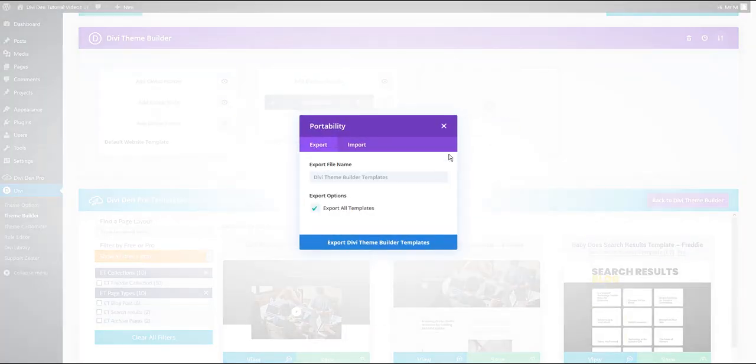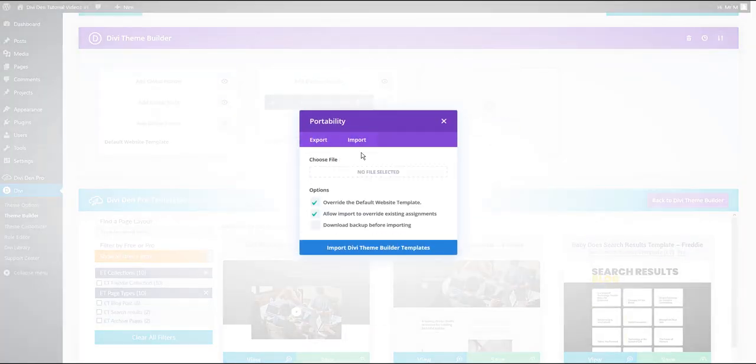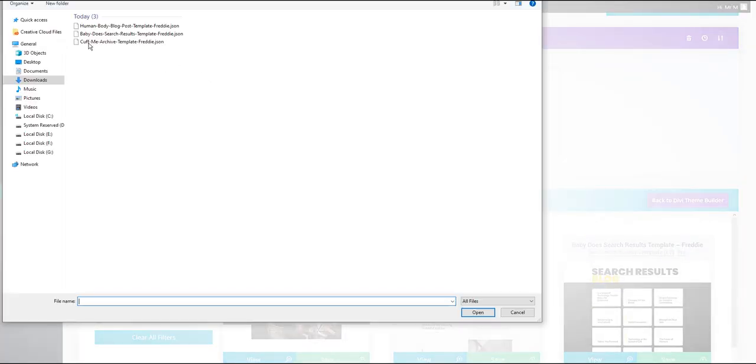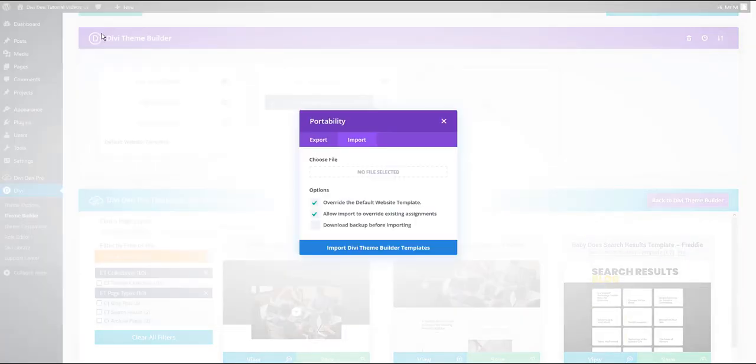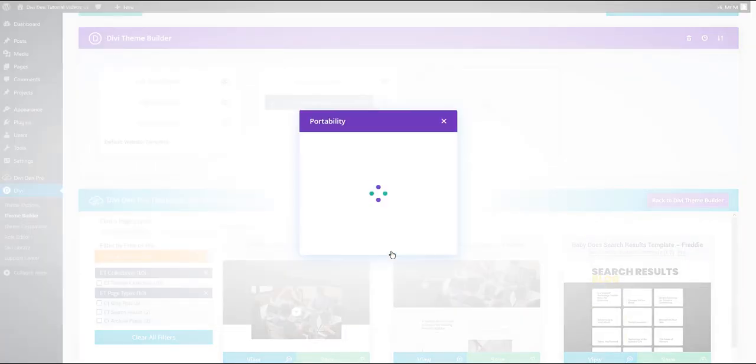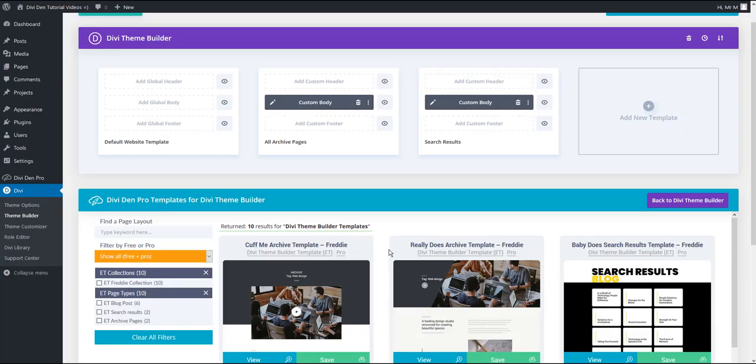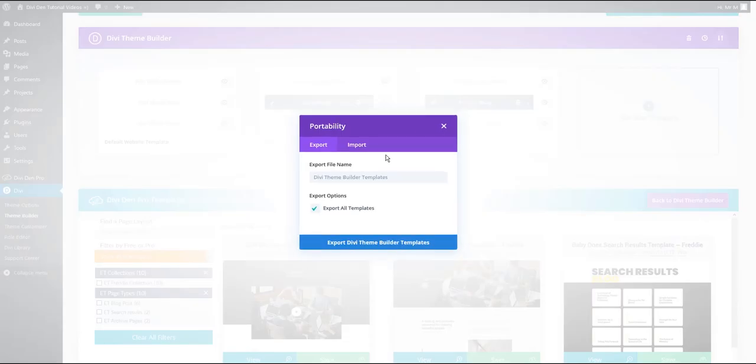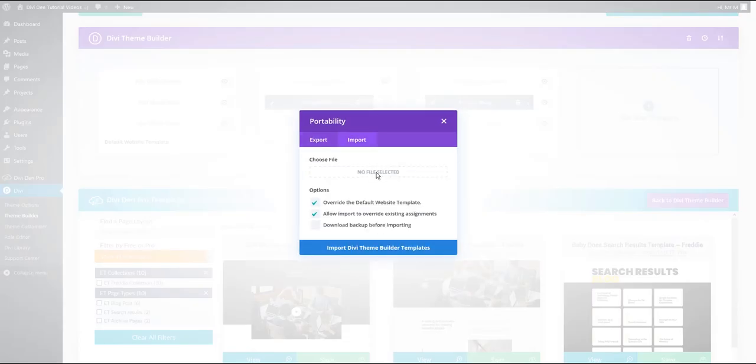Then let's repeat the process. Let's import the other two files we have here. This is the search results template and the blog posts.